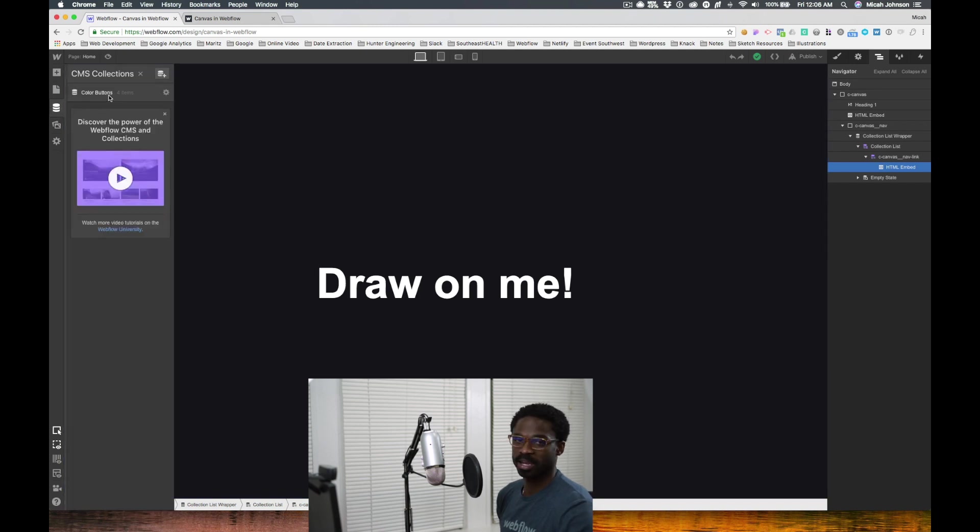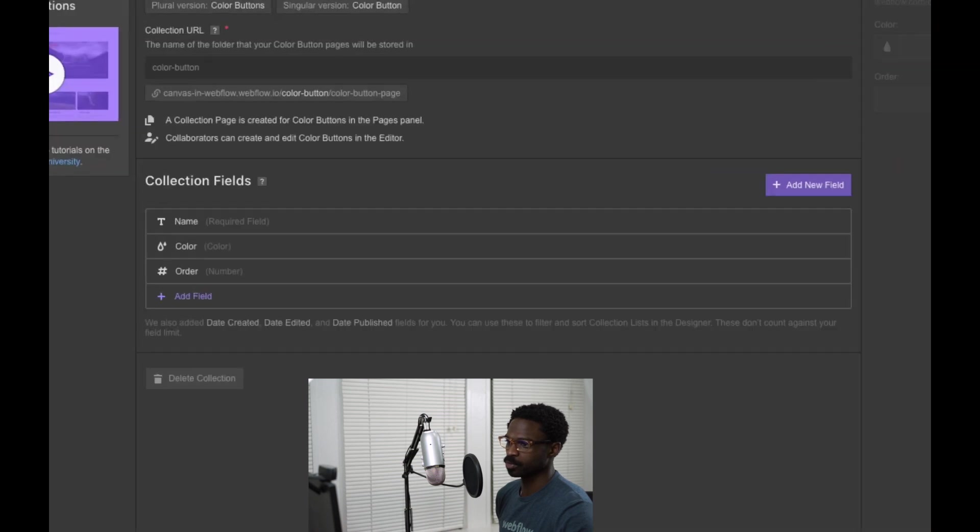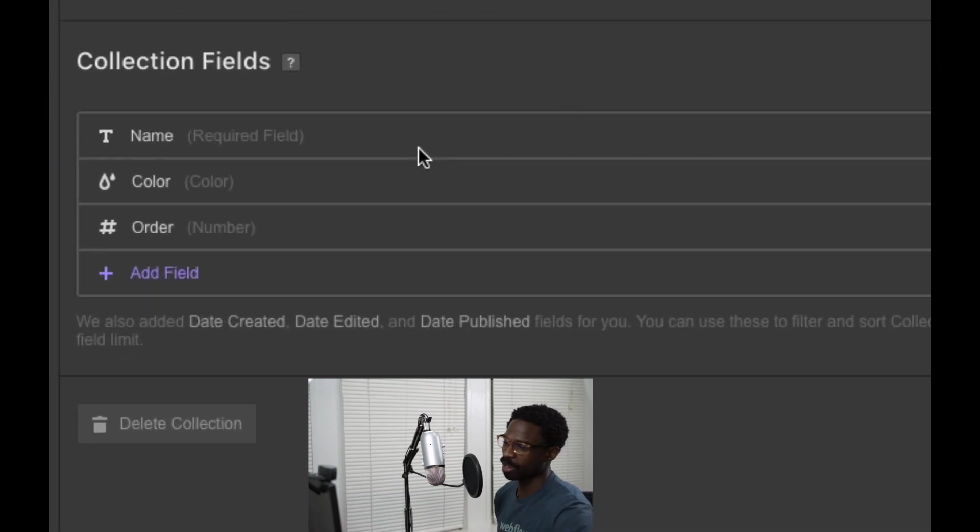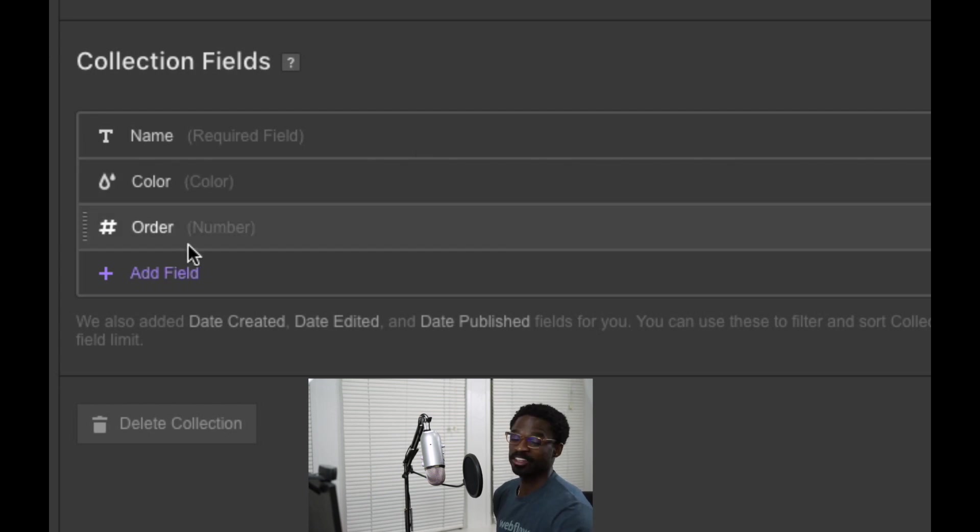Let's take a look at the custom code, but before we do that, let's actually take a look at our collection to see what items we need. Once we jump into our collection called color buttons, you'll notice that once we jump into the settings, there's only three items needed for our collection: the name, the color, and the order.